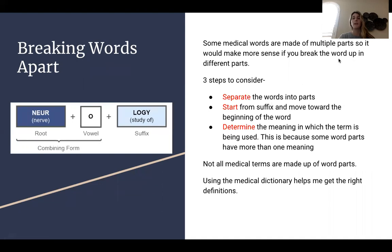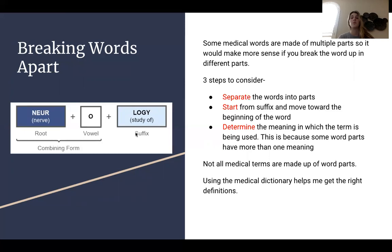Breaking words apart — some medical words are made up of multiple parts, so it makes more sense to break up the word into different parts. Three steps to consider: first, separate the word into parts; then start from the suffix and move toward the beginning of the word; and lastly, determine the meaning in which the term is being used, since some word parts have more than one meaning. Remember, not all medical terms are made up of word parts. Using the medical dictionary really helps get the right definitions and meanings.